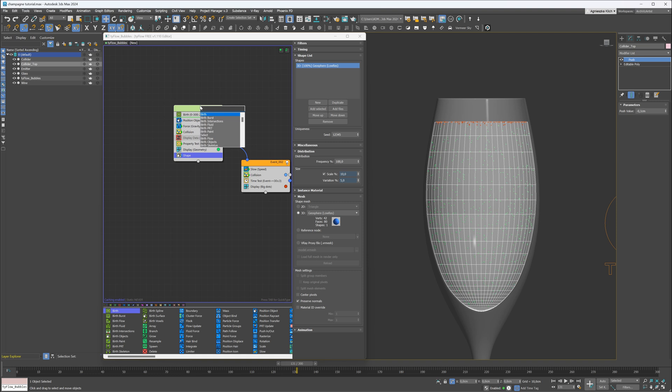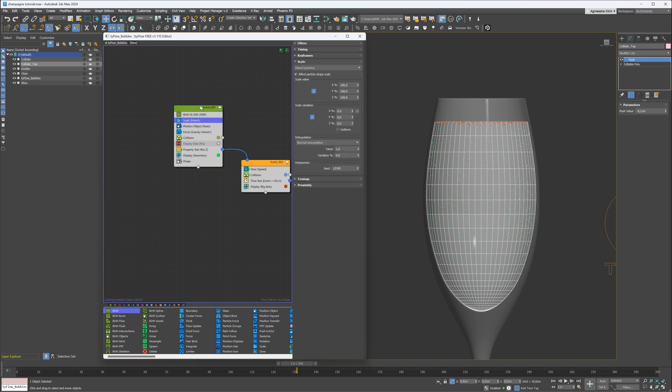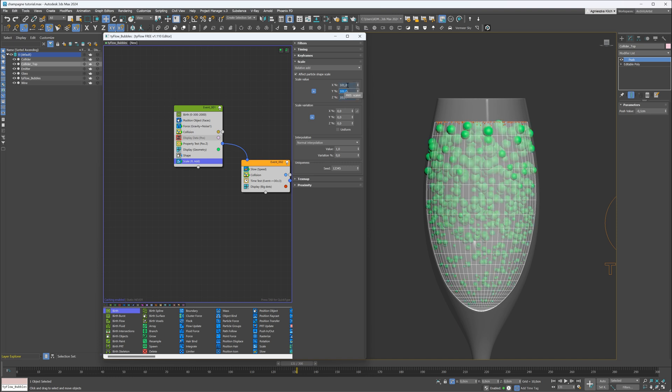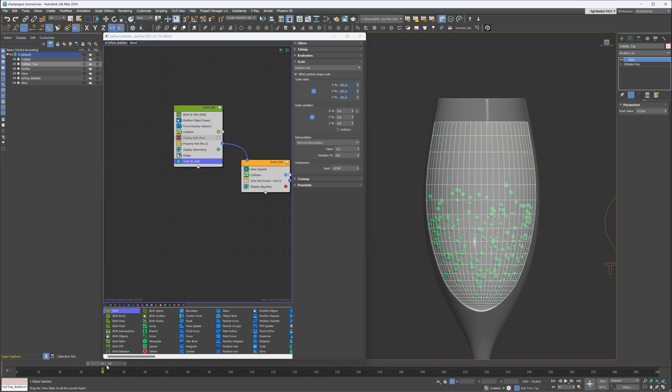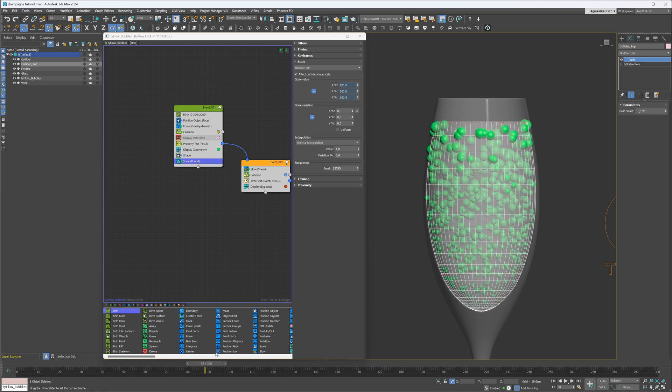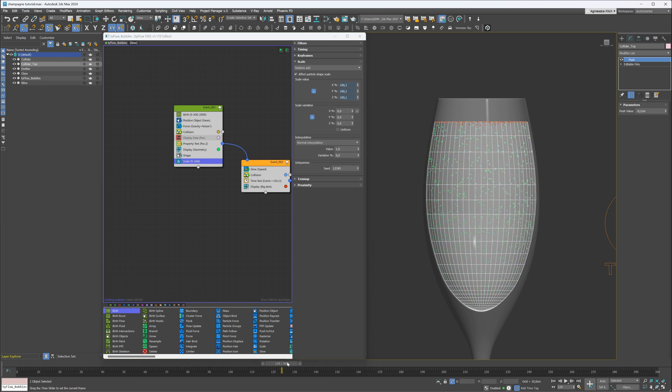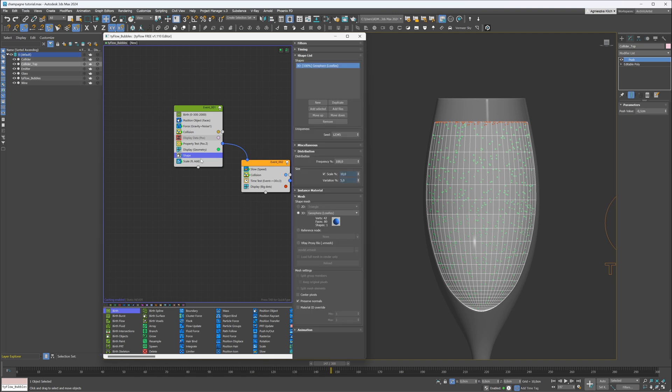I will also add a scale operator and adjust the scale based on time. I want them smaller at the beginning and then larger closer to the surface. I will use a relative add type and adjust the settings. Here is how it works. I have to make the increment smaller.